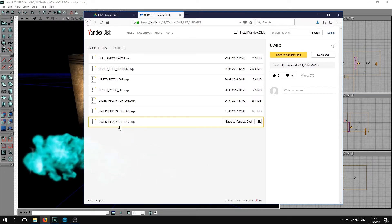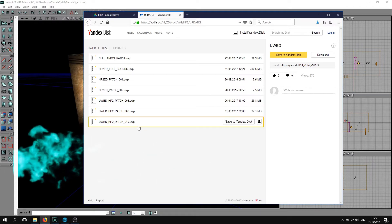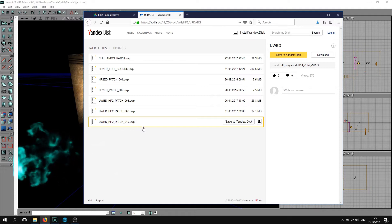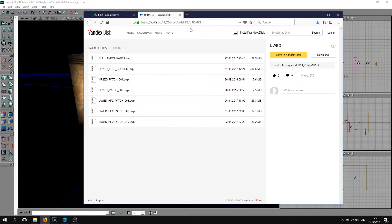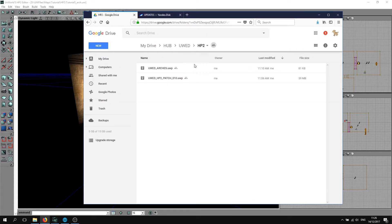You basically download update 10 which includes three arches. If you can't access this website, I've also got a Google Drive link in the description below.